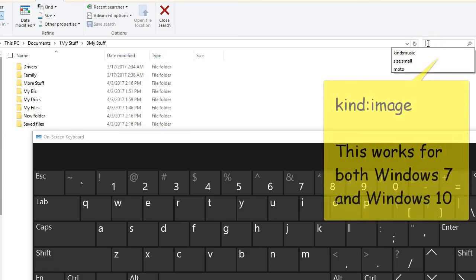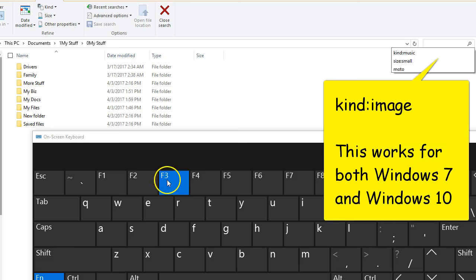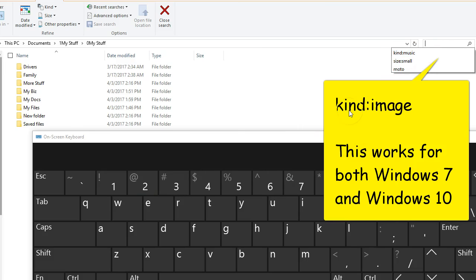As soon as you hit F3, it pops the cursor up over here and shows your last bunch of searches. Spoiler alert: you can find all your music by doing 'kind:music', or similarly you could do 'kind:' and then...